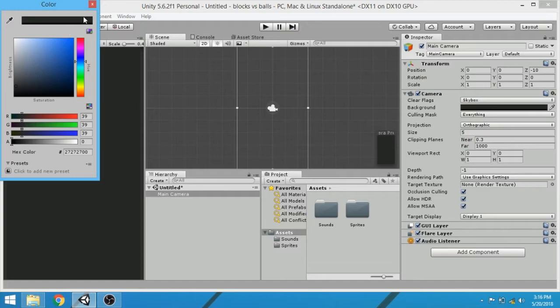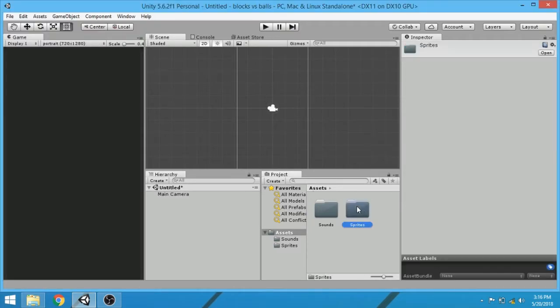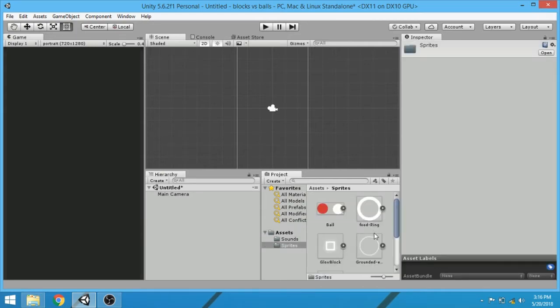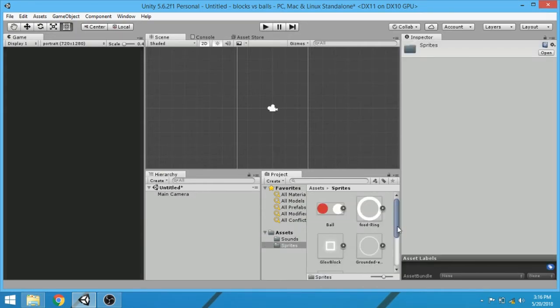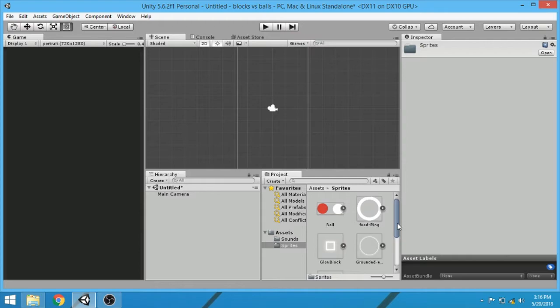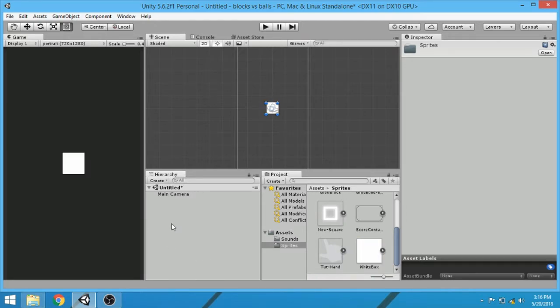That looks cool. Now go to sprites and select the white box.